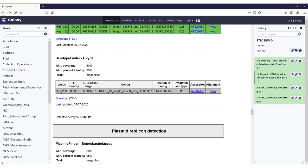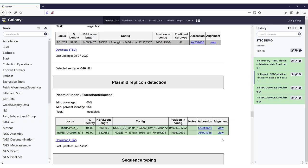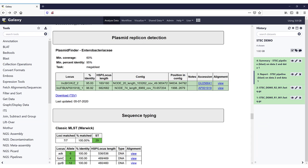The pipeline determines the serotype using a set of decision rules that can be seen in the figures here — I will not go into detail here, but you can have a look at which decisions are made to get to the serotype. The next section is about plasmid replicon detection, using PlasmidFinder for Enterobacteriaceae, with a minimum coverage of 60% but now a higher minimum percentage identity of 95%, and still using MEGABLAST.